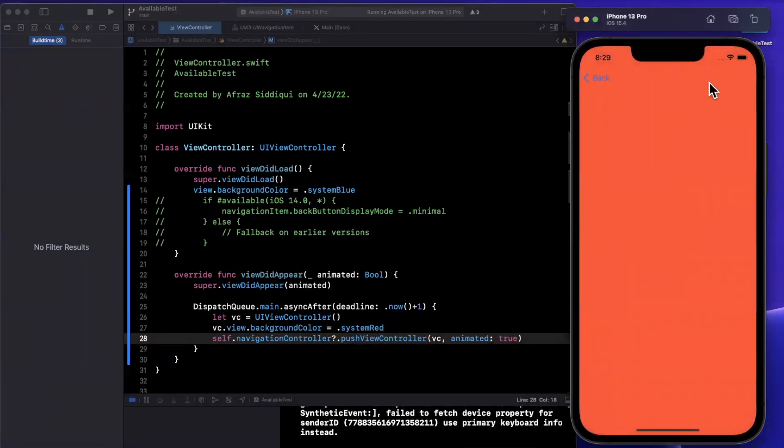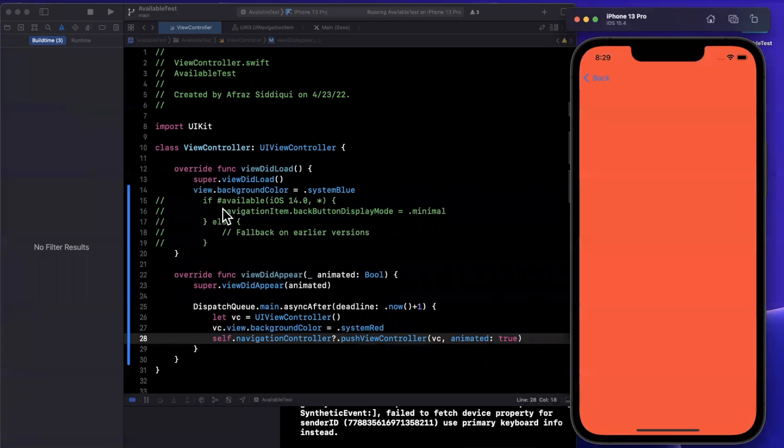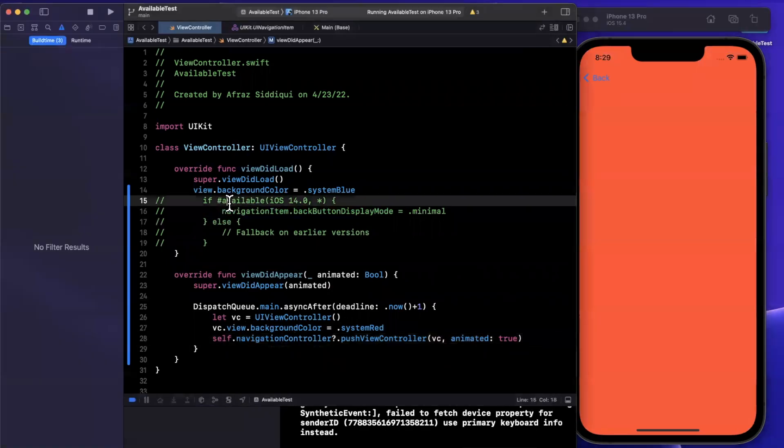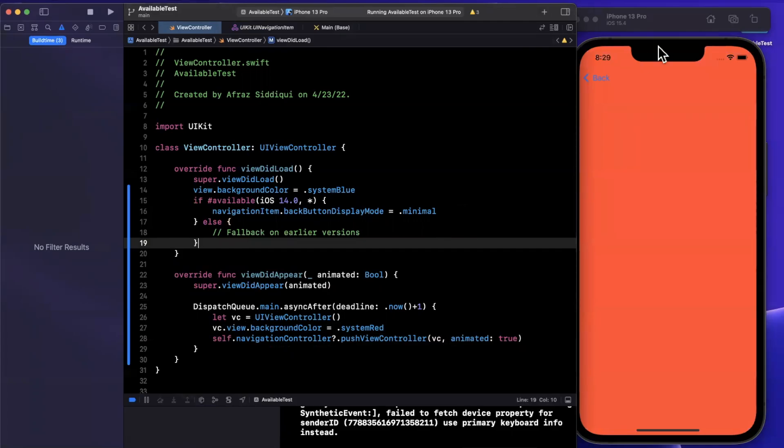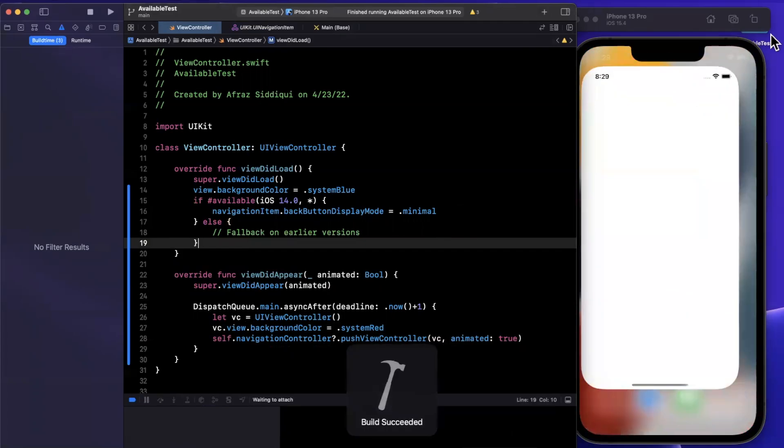Give it a run. We should see our blue screen. And then in a second, the red view controller gets pushed. So we see this back button here, we have a back title and the chevron. If I go ahead and uncomment this, the minimal display mode essentially just gets rid of the text.